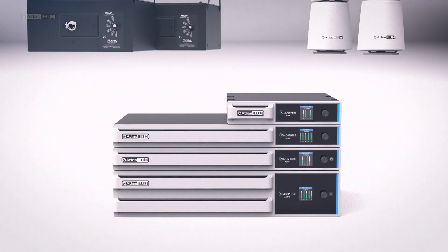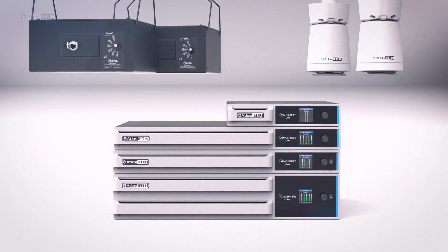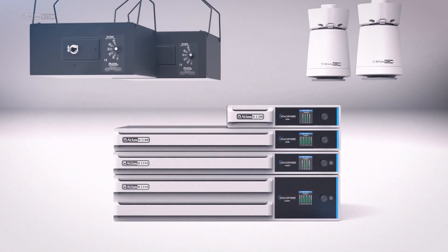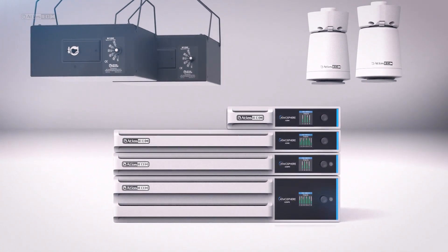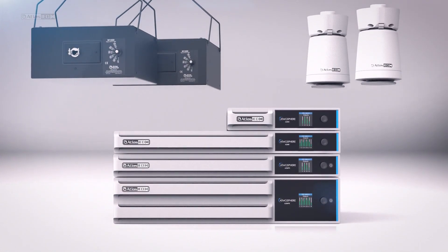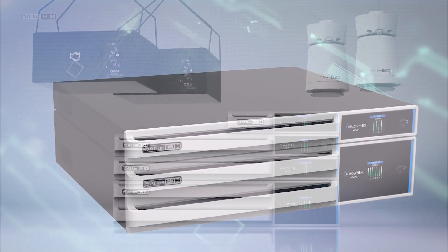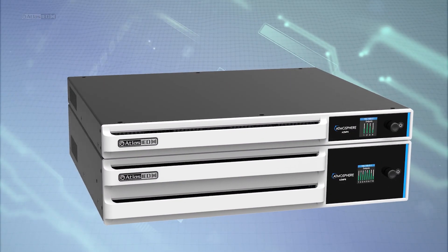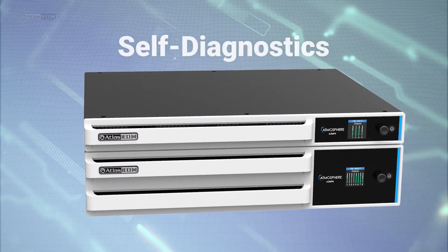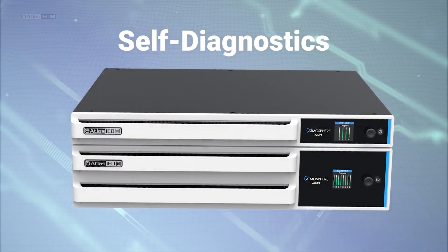Up-firing or down-firing configurations? Atmosphere can do that. In addition, AZMP models offer built-in self-diagnostics.